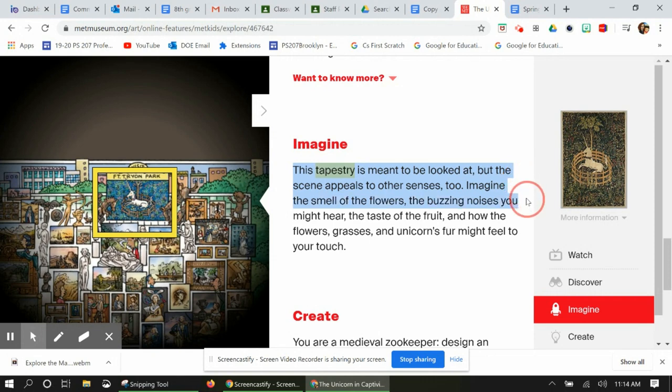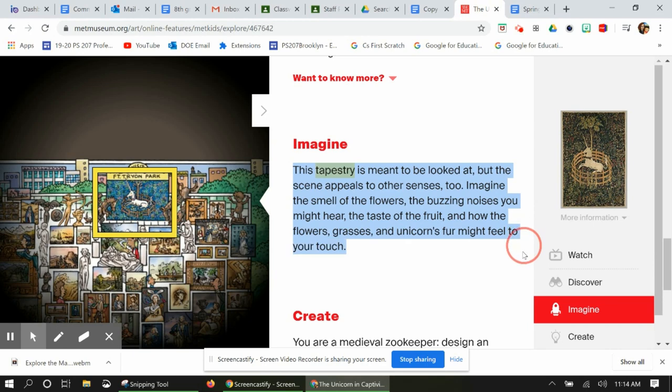But the scene appeals to the other senses too. Imagine the smell of the flowers and buzzing noises you might hear, the taste of the fruit, and how the flowers, grass, and unicorn fur might feel to the touch. Do you think unicorns are real?